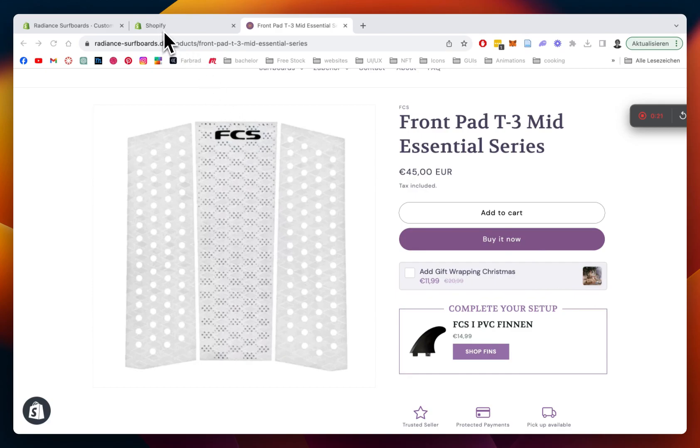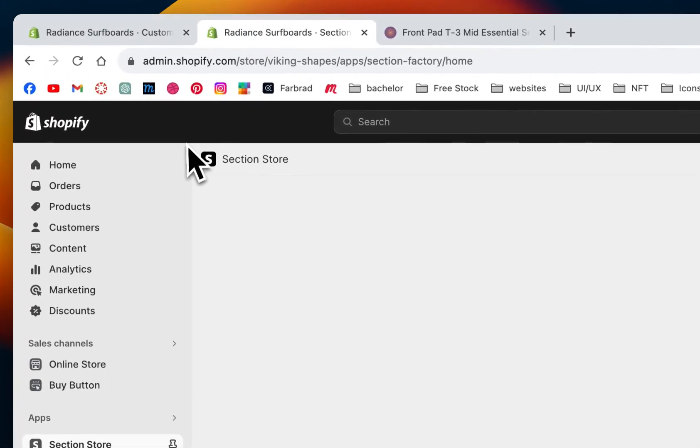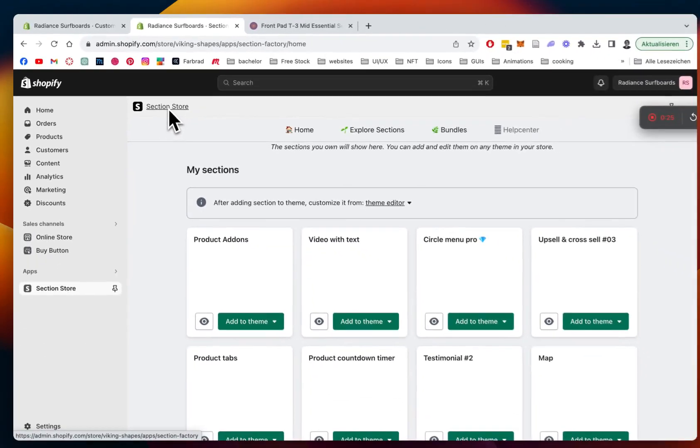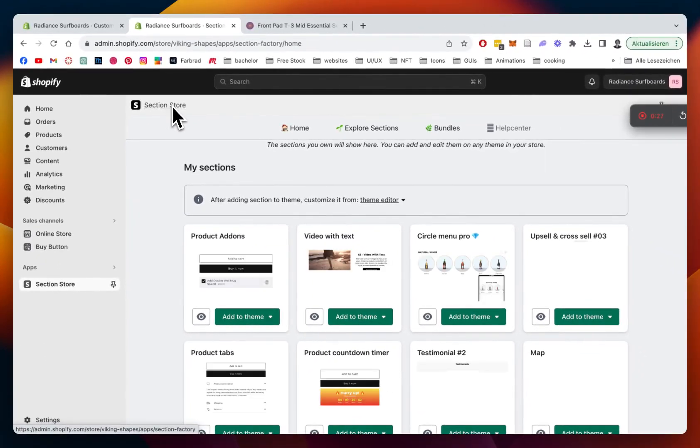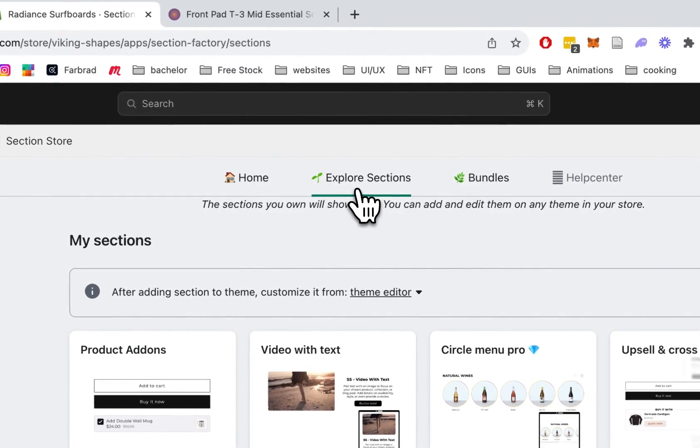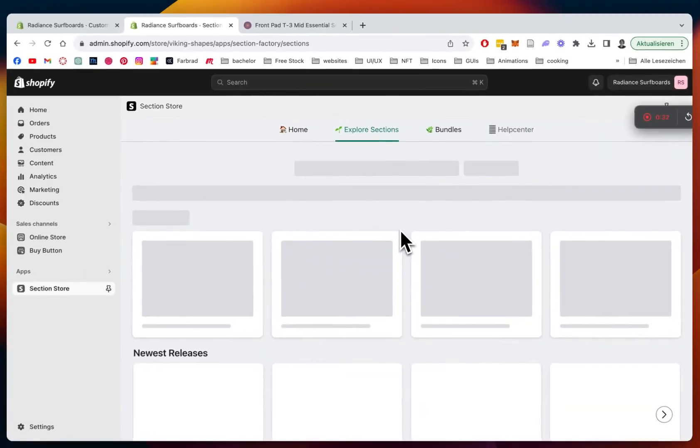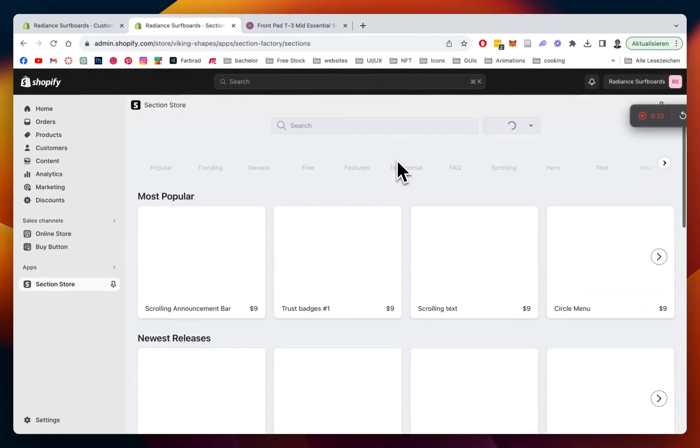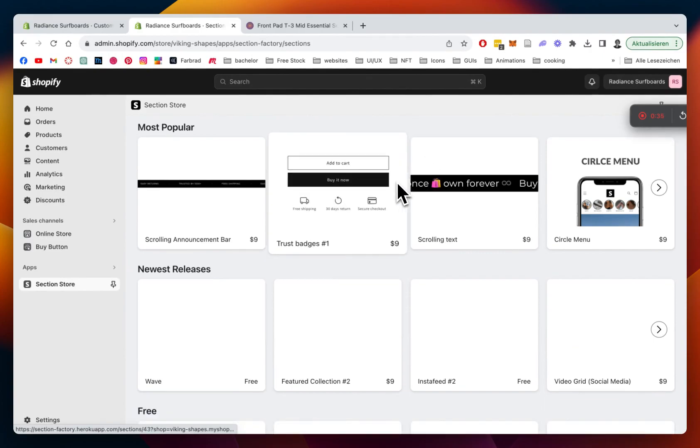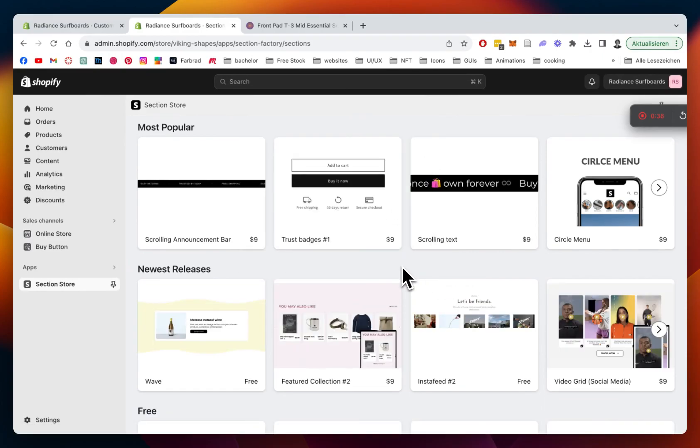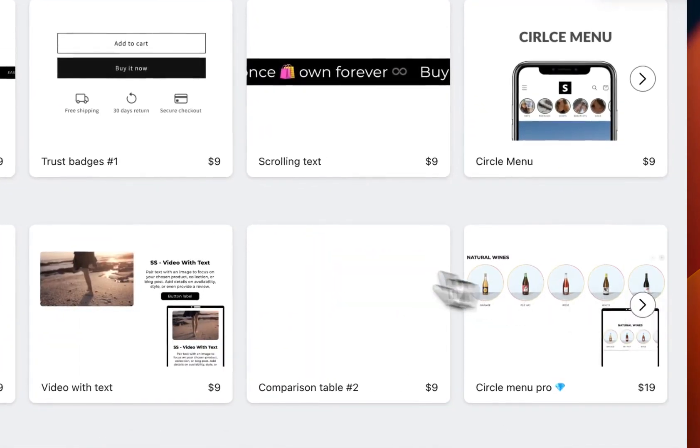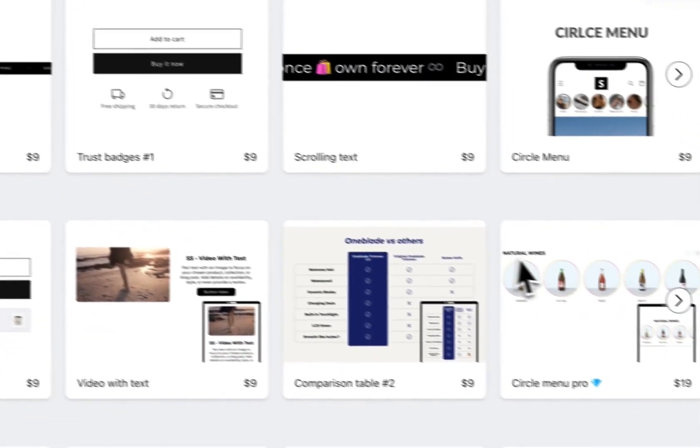The first thing you want to be doing is heading to the Shopify App Store and getting the Section Store app. That's the one I have installed here already. Then you're going to click on Explore Sections, and it's one of our new ones. Let's just load it up. We have over 100 fully customizable Shopify components you can get in our collection right here.